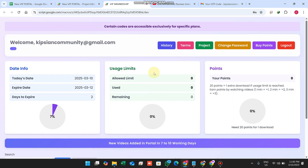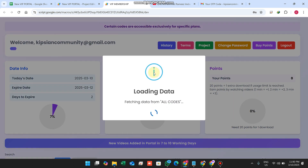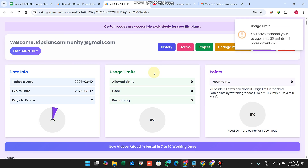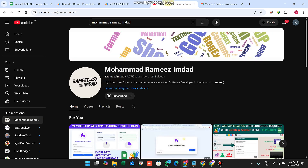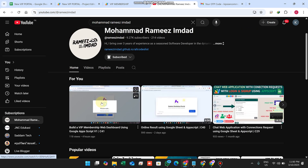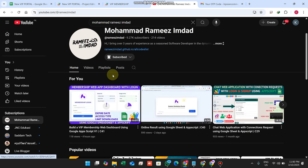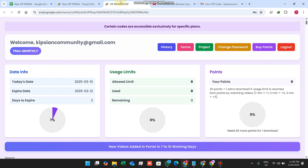Now I am successfully logged in to my VIP membership dashboard portal. Compared to our previous membership portal, this is completely different — a completely different approach — because we have added many new features in this web application. Let's start step by step.